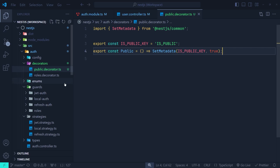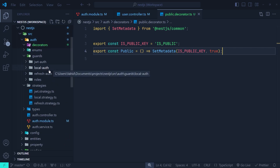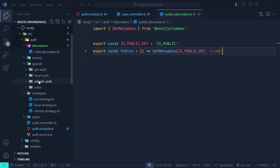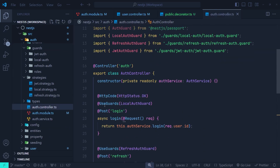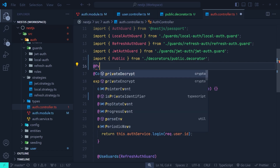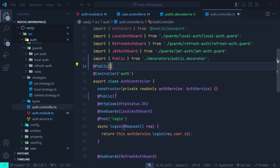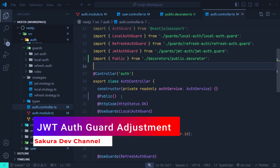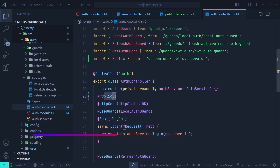Now we can go to our controllers and exclude public API routes using this decorator. In the auth controller, on the login API we add the @Public decorator — it comes from our public decorator file. Those routes now have metadata under IS_PUBLIC_KEY with value true. We could also use @Public directly on the controller class to mark all APIs inside it as public, but we'll skip that for now. Next, we need to modify the JWT auth guard to exclude routes marked with @Public.